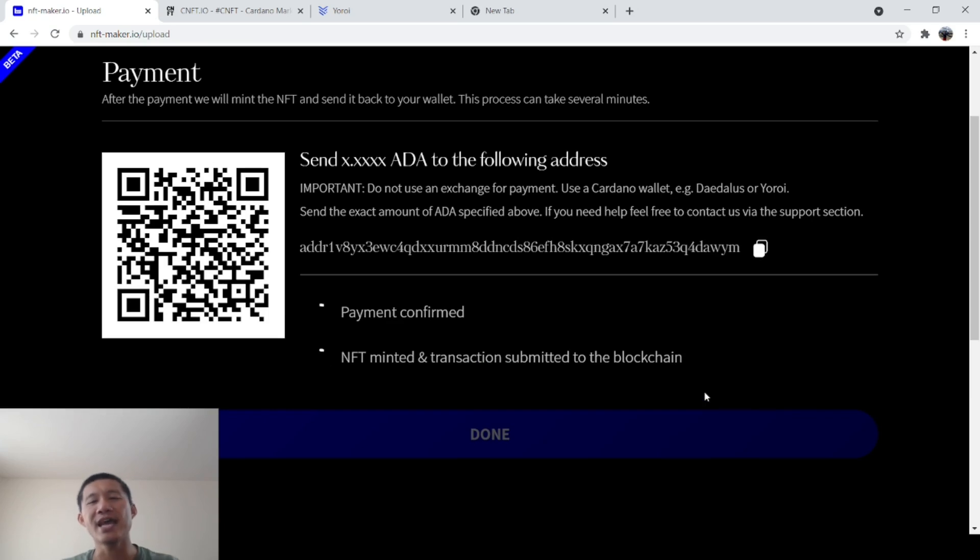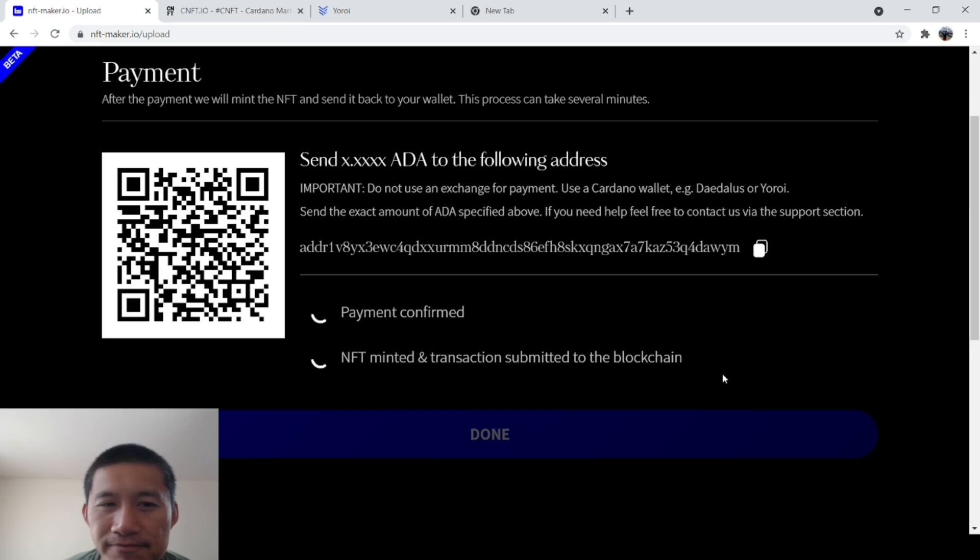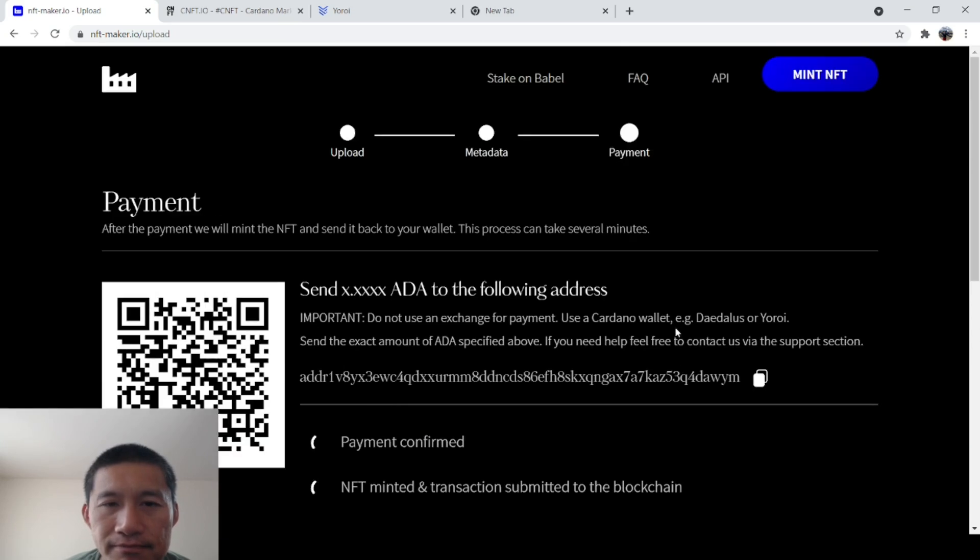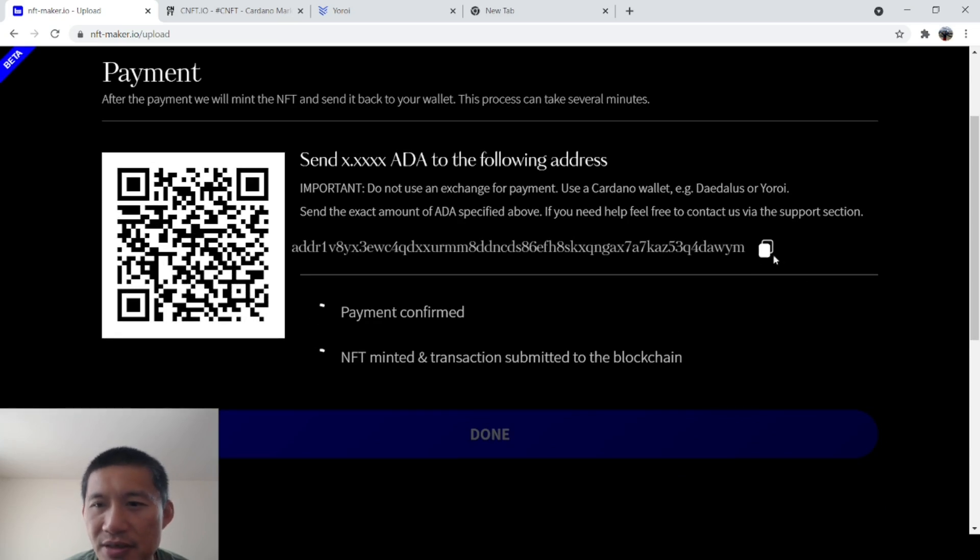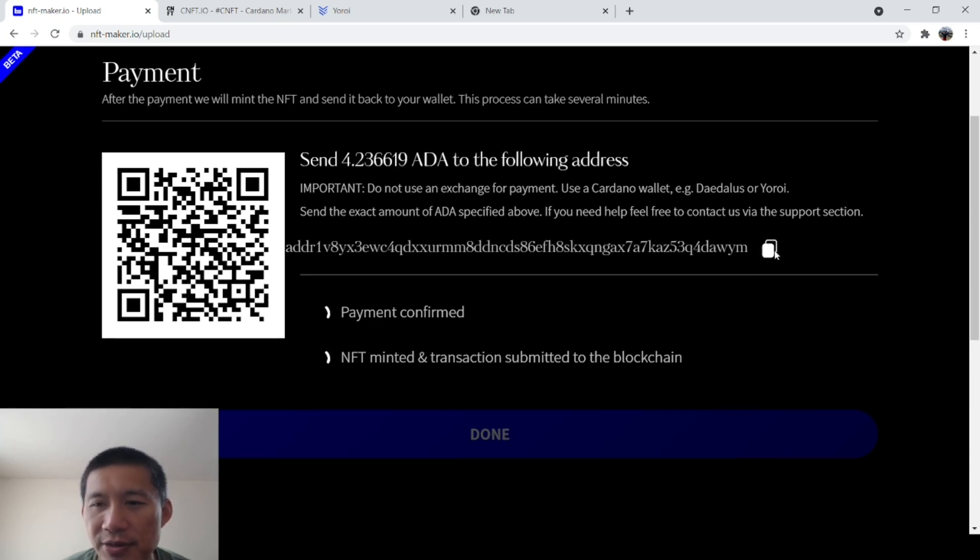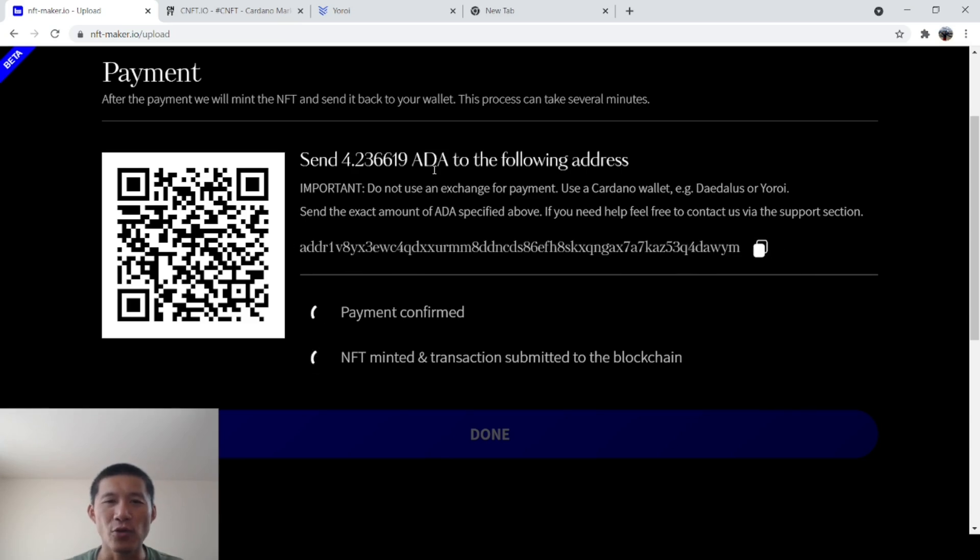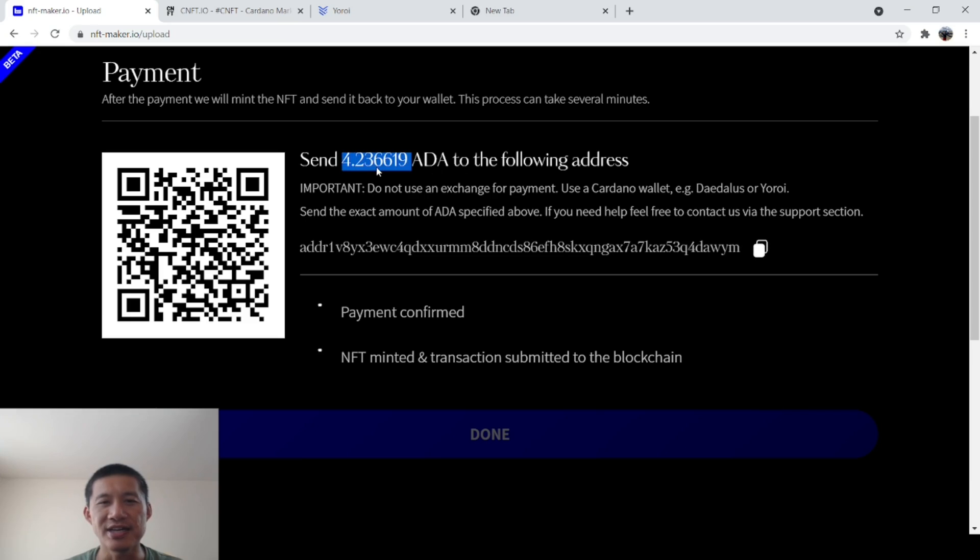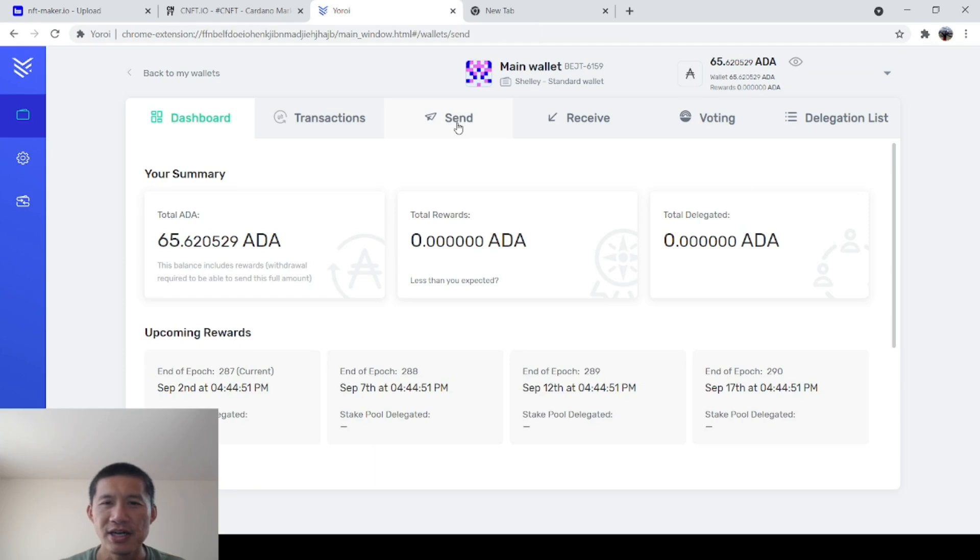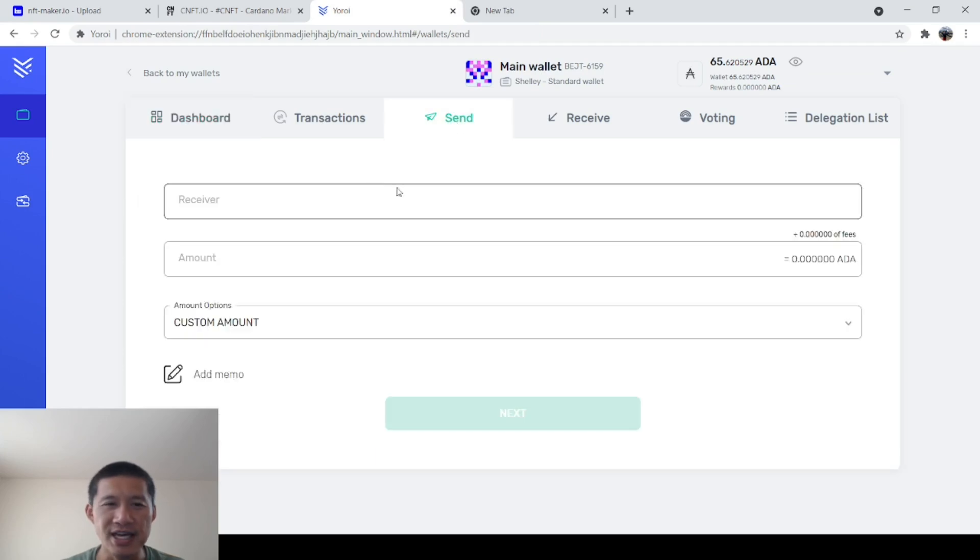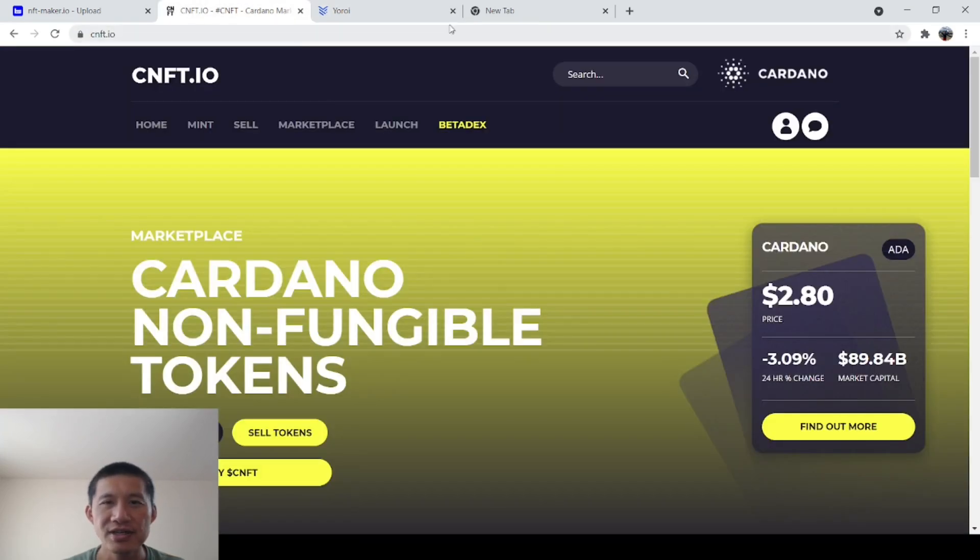And then you need to send ADA to the following address. And this is actually the payment option. You need to send, and this is the cost right now. You need to send 4.2366988 to the following address. It is getting a little expensive. It's slightly over $10. I think there's other places you could probably do it.